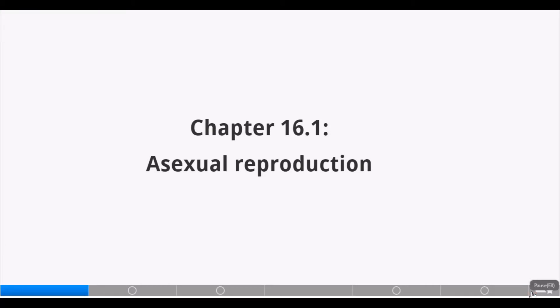Hello students. Welcome to Edubay Global Solutions. Today we will be looking at asexual reproduction.